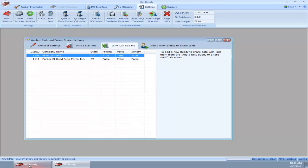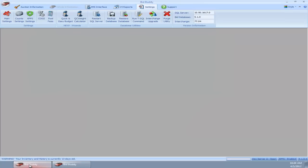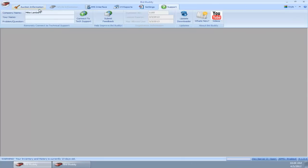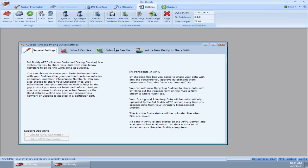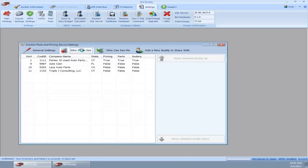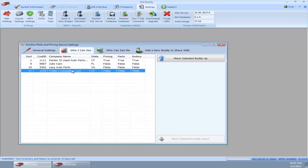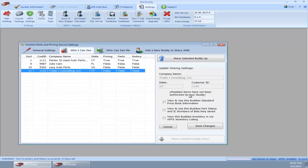Now if we do a little magic here, we've got a second program open. You'll see it says DevServer2, and this is Mike's server right here. I'm going to go into his APPS settings, and we're going to see who can see me or who I can see. Now we can see Triple J Consulting, that was me. I've got false all across the board, so I'm not including any of his data.